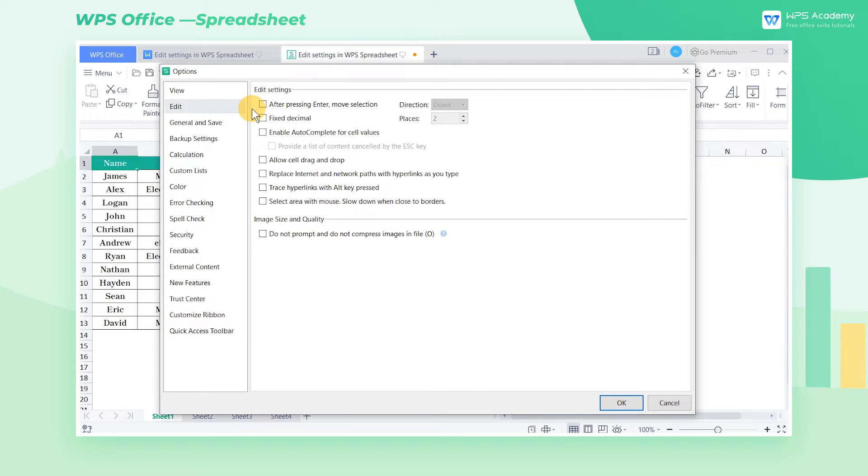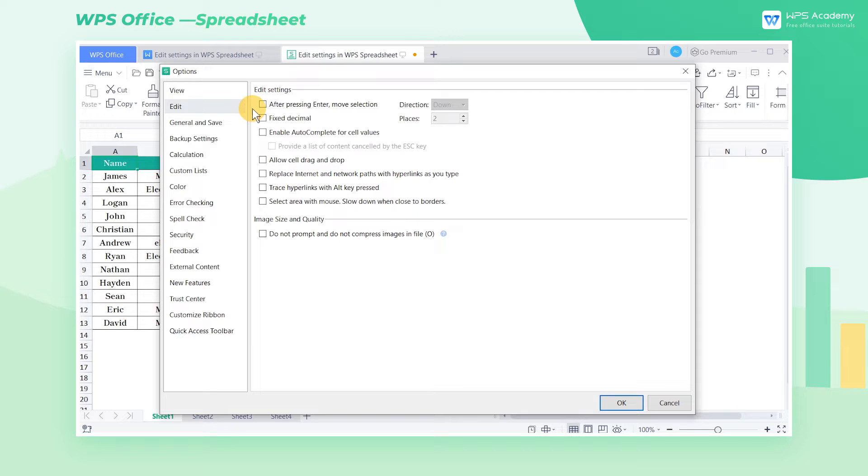Here I'll elaborate on how the functions of Edit Settings can be put into good use. First, take this table as an example.